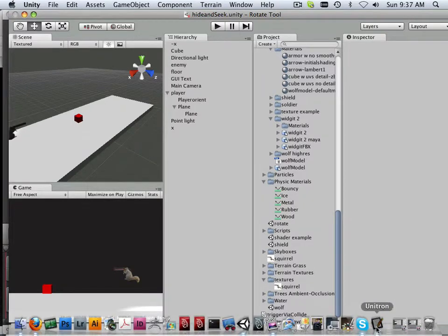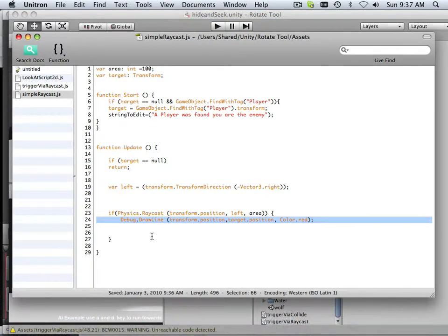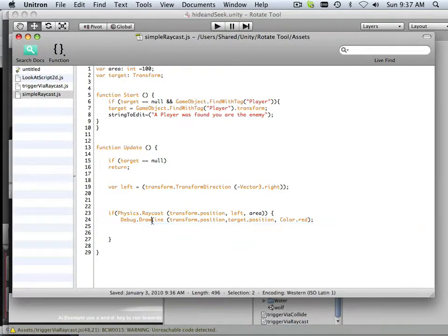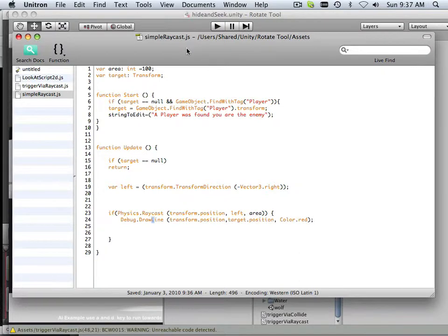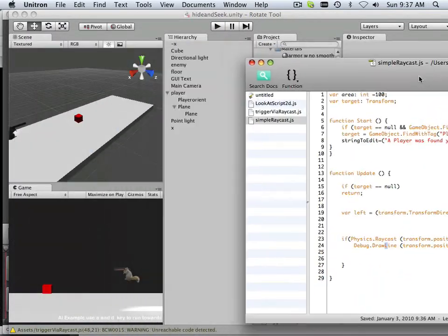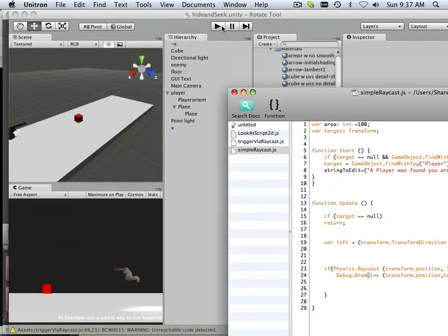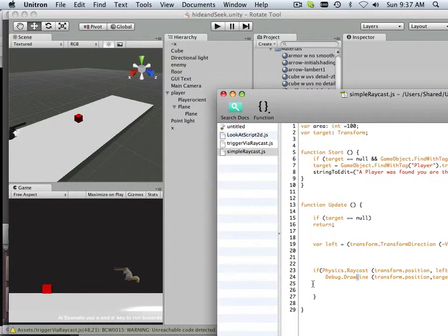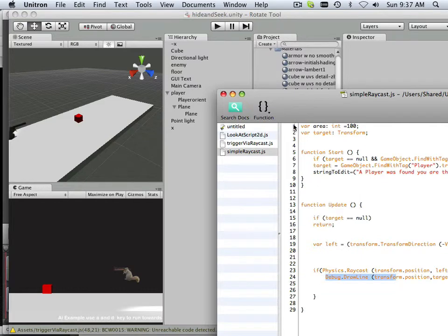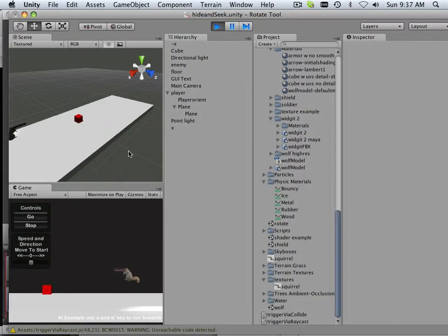Down by a capital L. Okay, draw line capital L. So now that that's in there, I was like, I knew I got that right, but I've been so new to the debug draw line feature that I want to make sure.